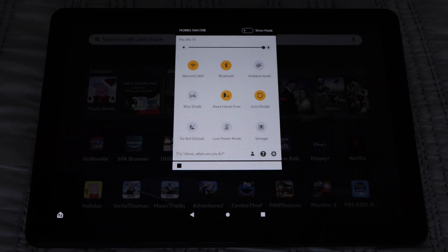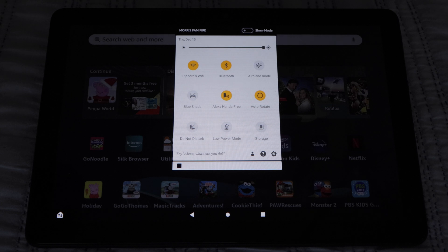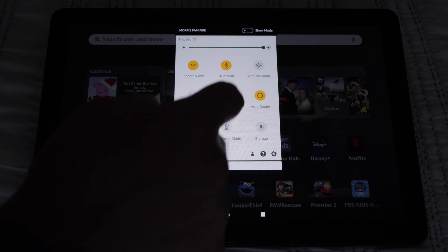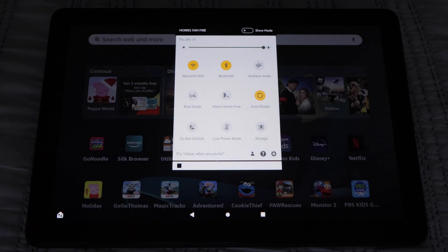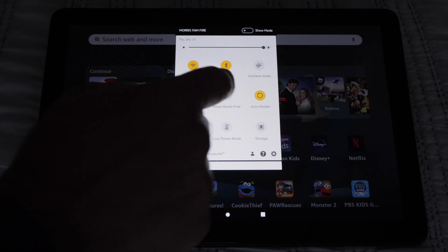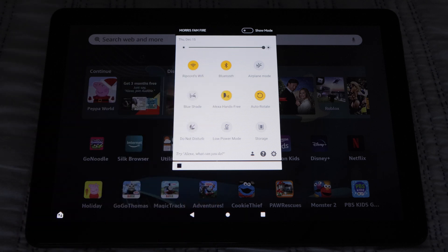After that, we have Alexa Hands Free. If we have this enabled, we can talk to Alexa even if our screen is locked. If we have this off, we'll have to unlock our home screen to use Alexa.